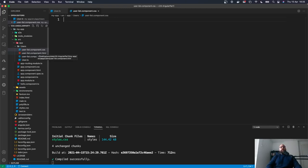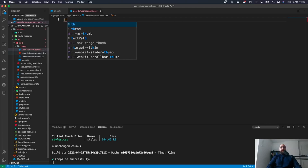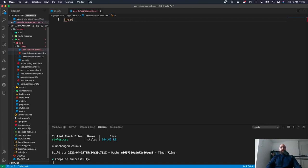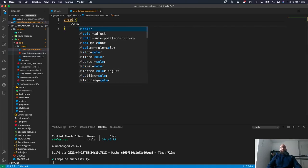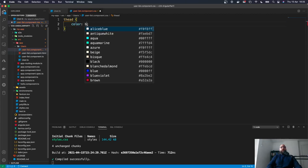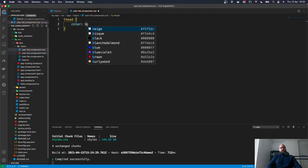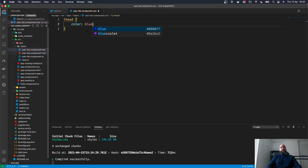Once we do that, let's do some simple table theming to make sure it's working. We'll add a table head and give it a color of blue, for example.